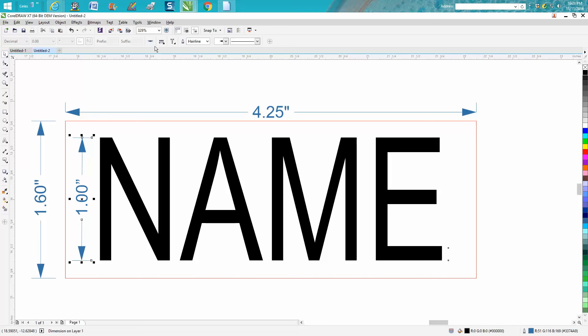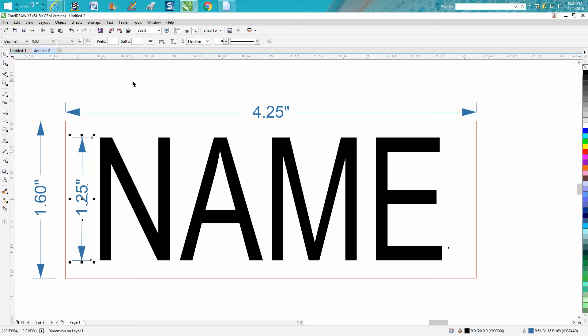This will automatically update it to your new measurement. That's going to make life a lot easier than drawing another line and getting it at 1.25, because you're basically doing it by eyesight anyway.